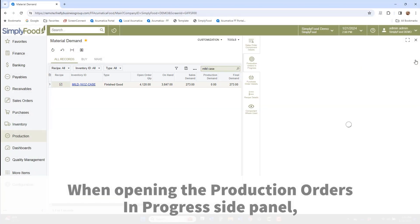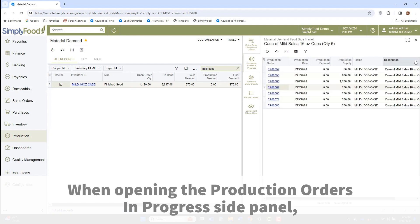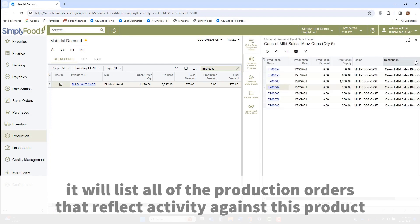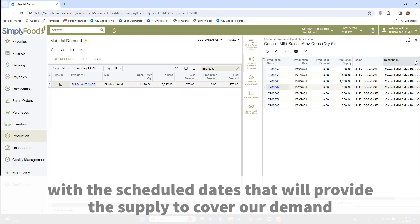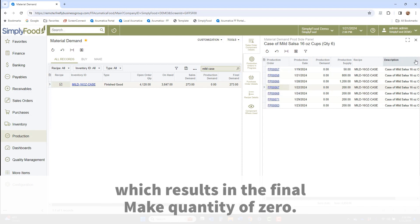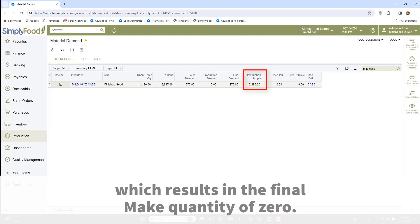When opening the production orders in progress side panel, it will list all the production orders that reflect activity against this product within the days set. In this case, this shows that we have a total of 2,850 cases in various stages, with the scheduled dates that will provide the supply to cover our demand, which results in a final make quantity of 0.